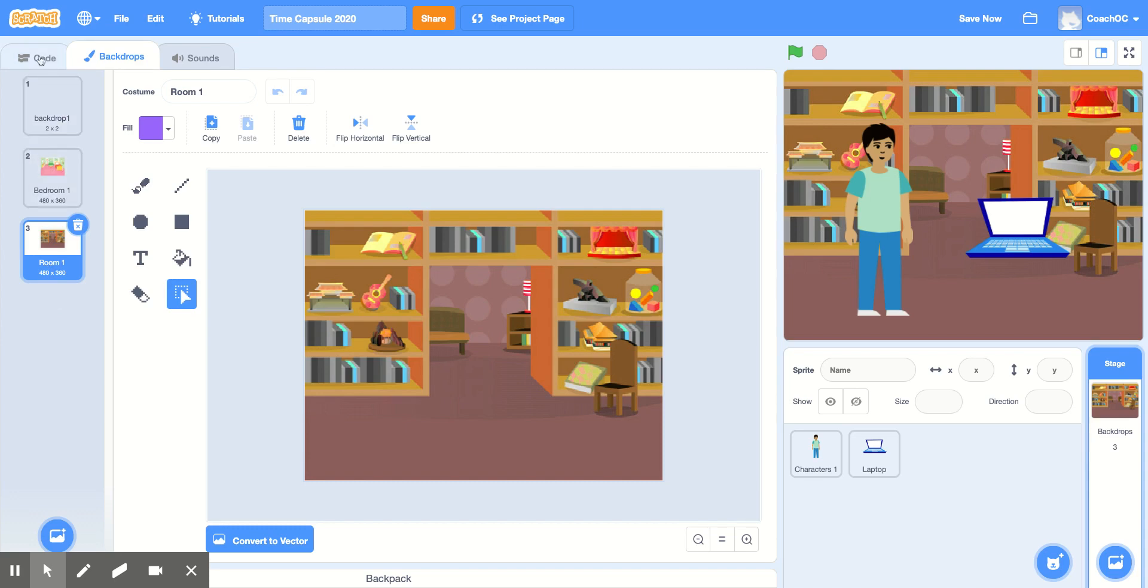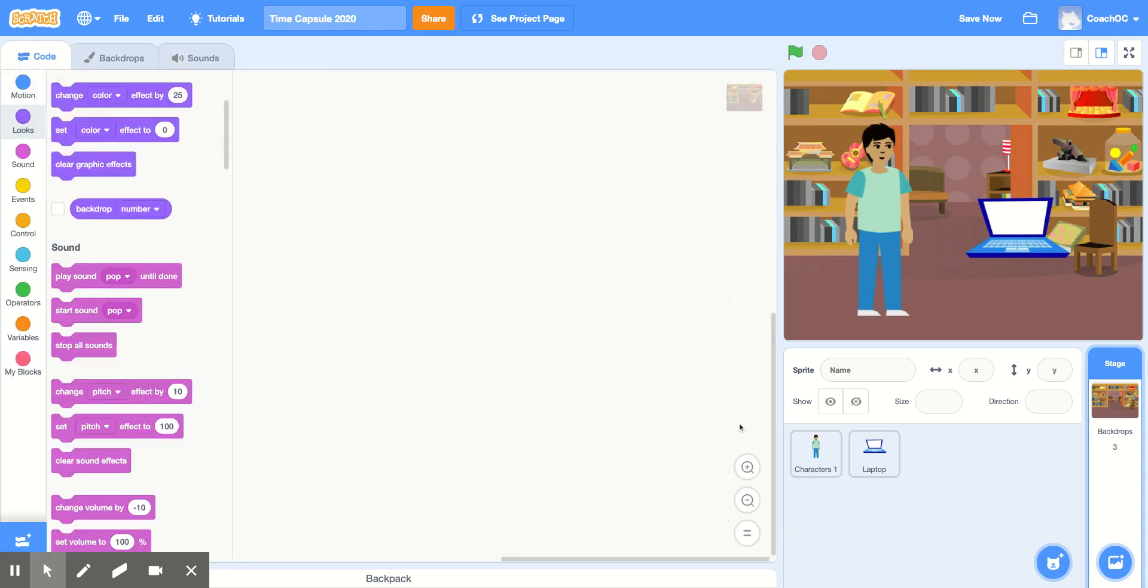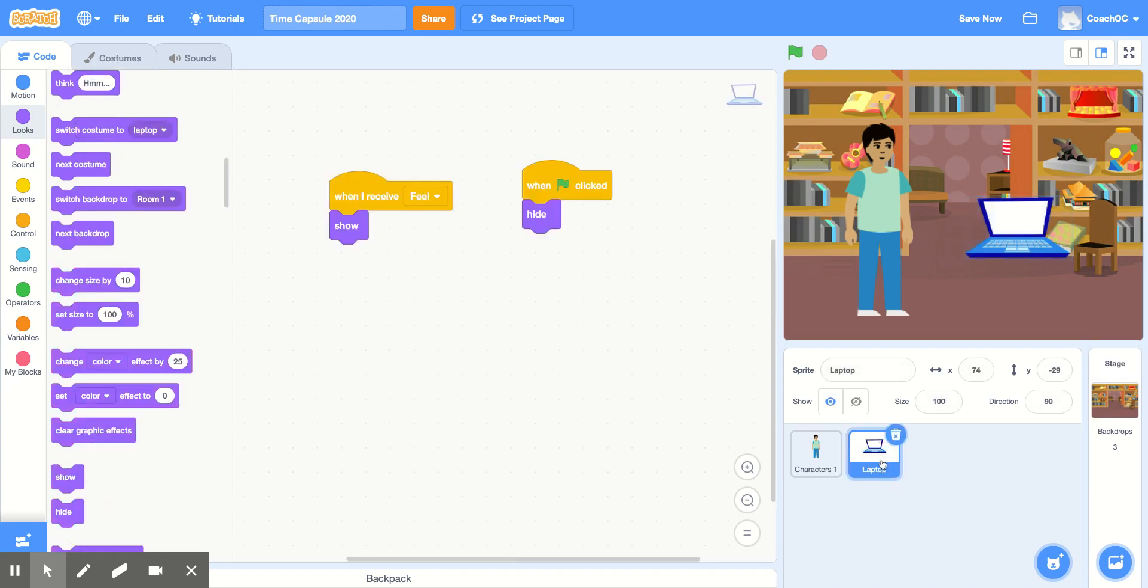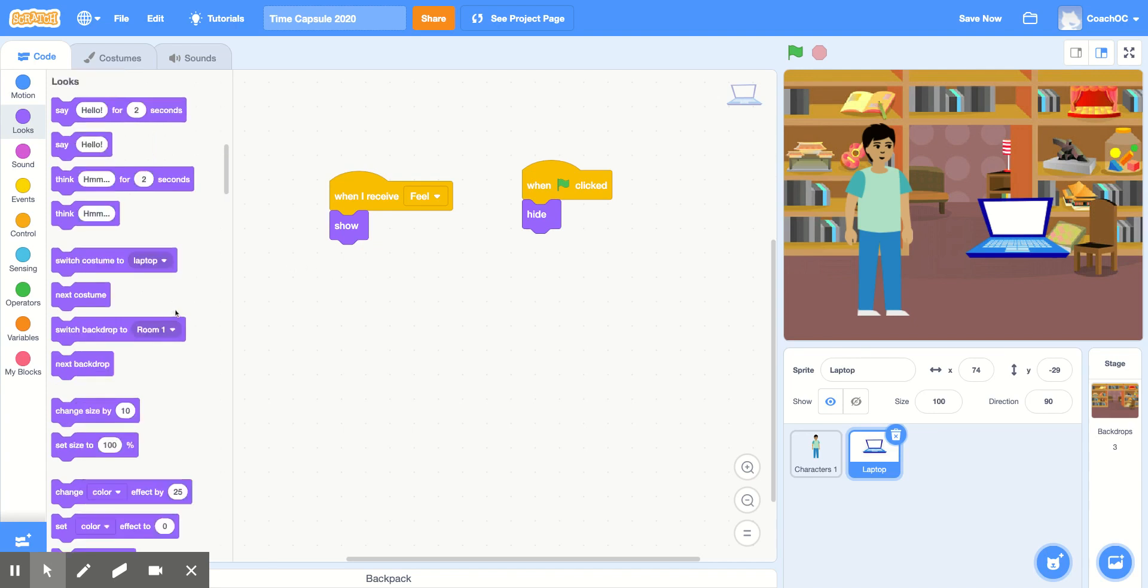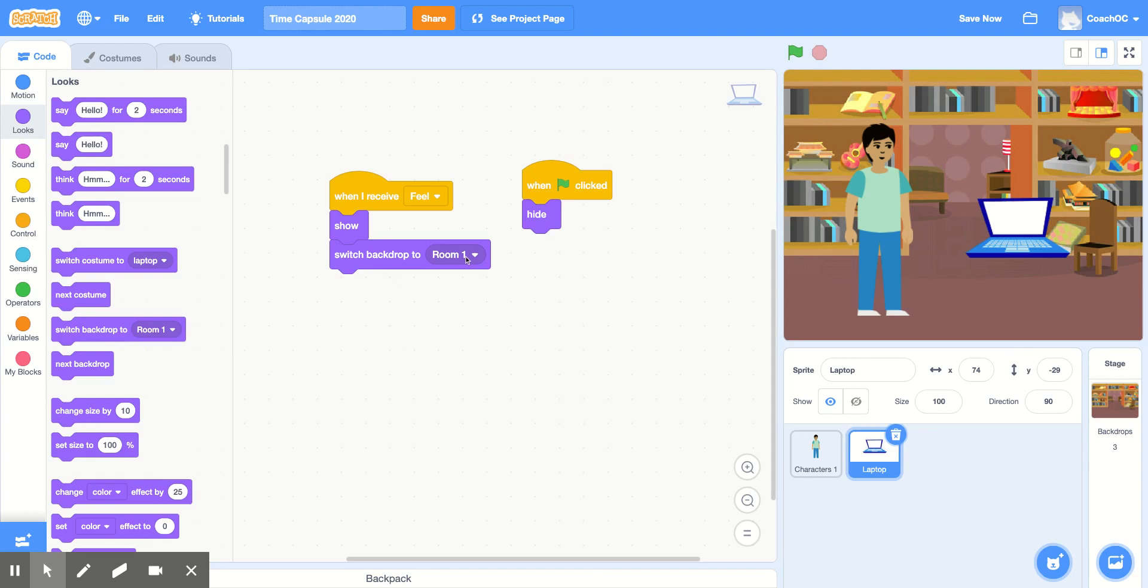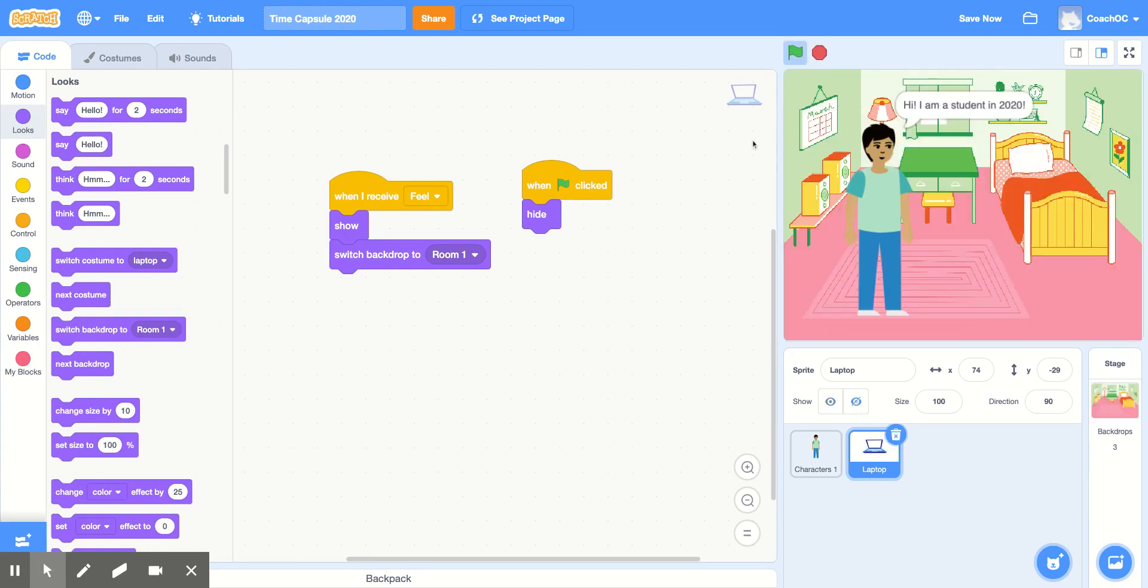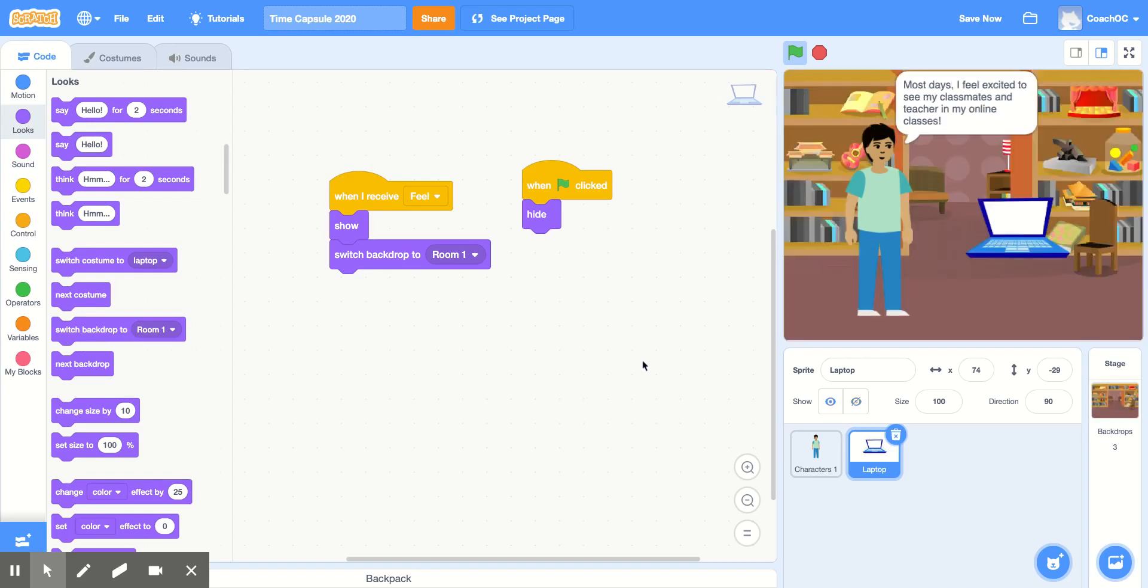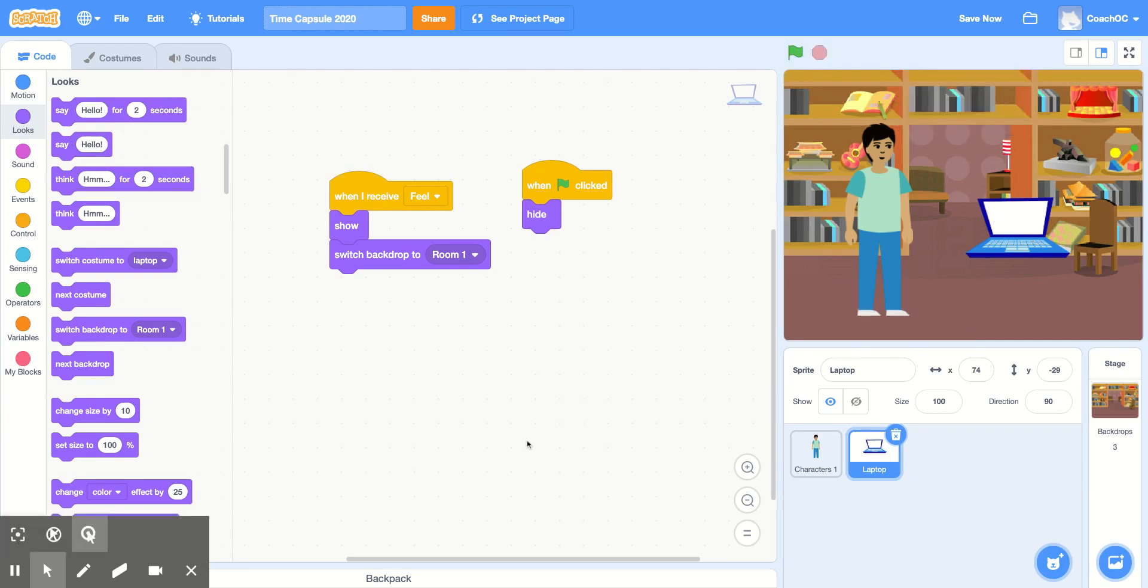So let's click Code to go back to the code and make sure we click our item that's going to appear on screen. For me, it's the laptop and after my laptop shows up, I want the Backdrop to change. In the Look section, I'm going to grab the code that says Switch Backdrop 2 and make sure I choose the second Backdrop. For me, it's Room 1. So now, if we test our code, if we click the green flag, we'll start in our first backdrop, see our code run, and then, once we broadcast the Feel message, we'll come to this backdrop, our second sprite will appear, and then our code continues to run.